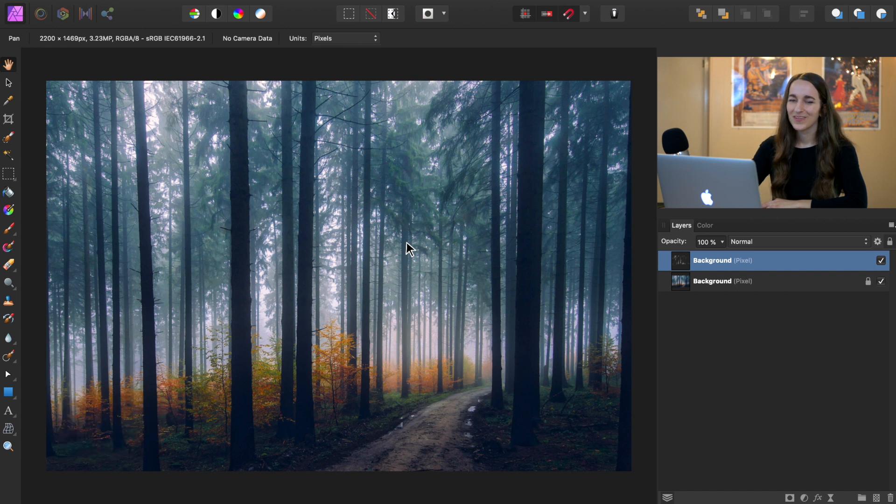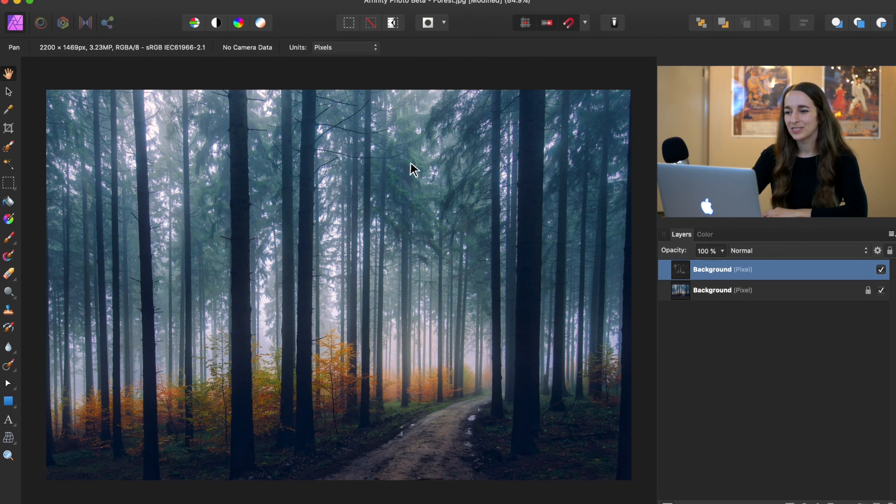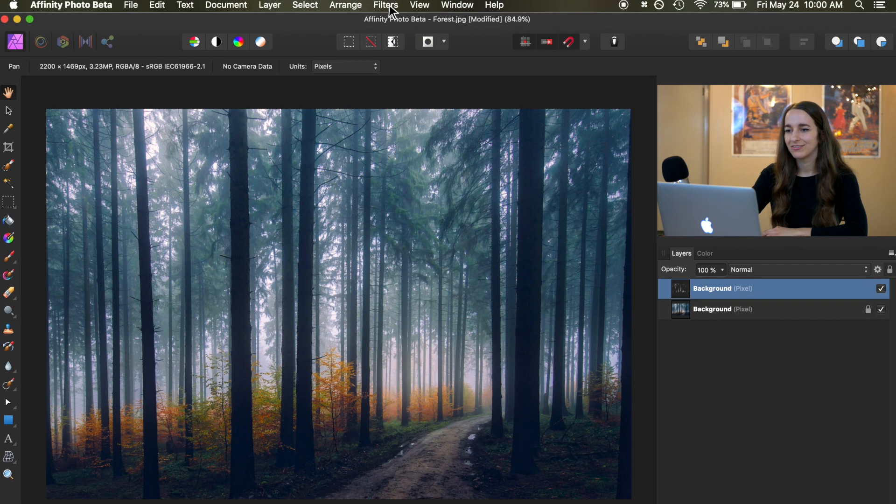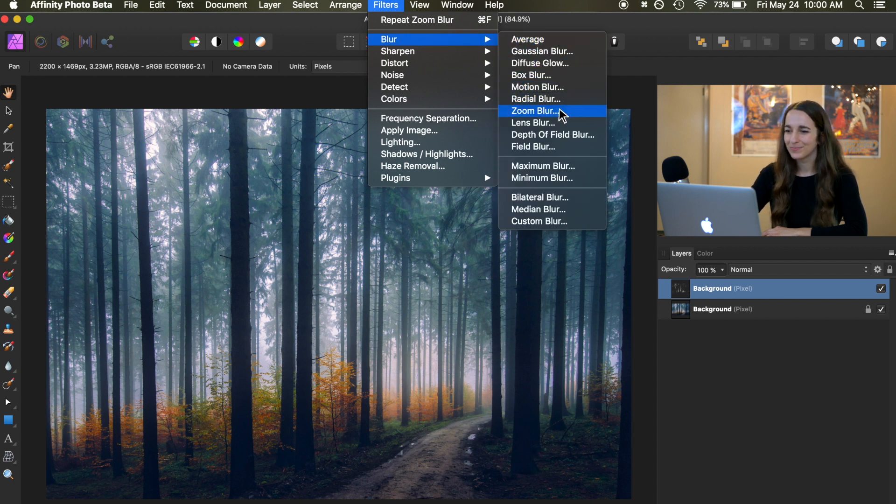With our highlights on their own layer, we're ready to blur them to create the light beam effect. So, I'm going to go to the top of the screen to filters, blur, and this is the blur we're using today, zoom blur.